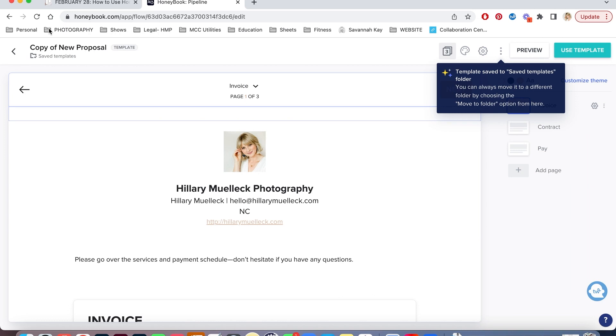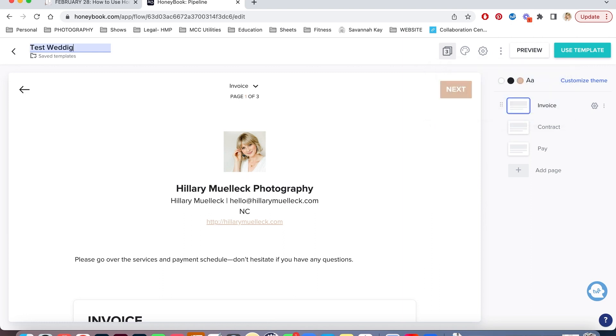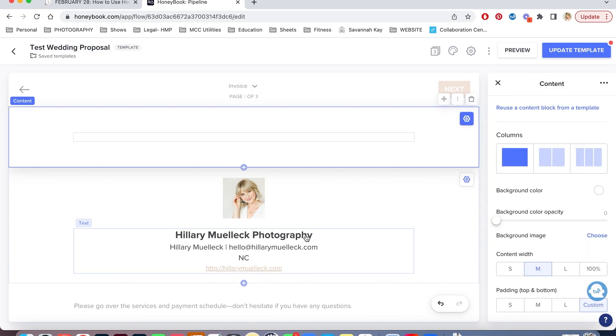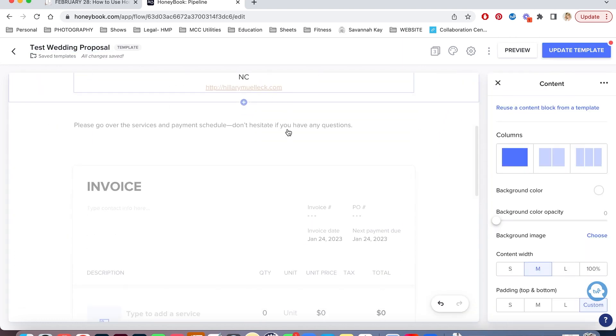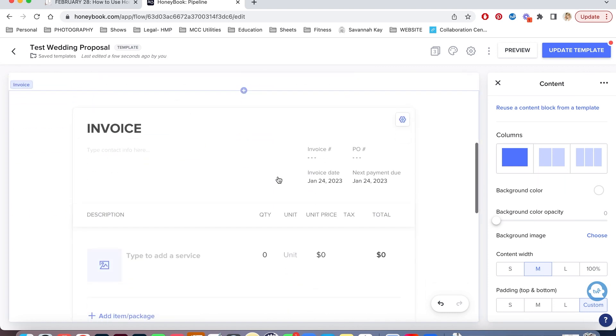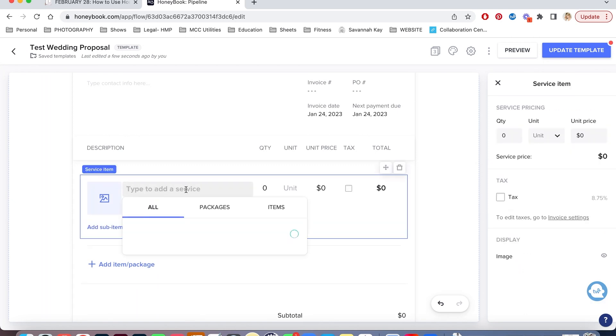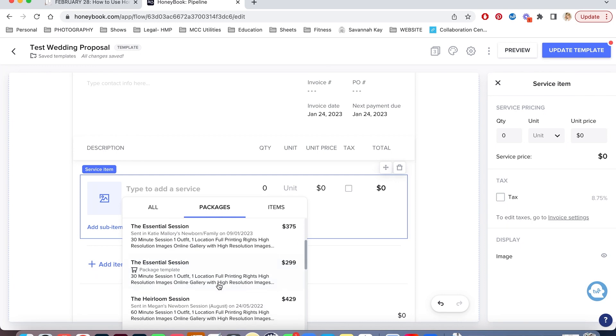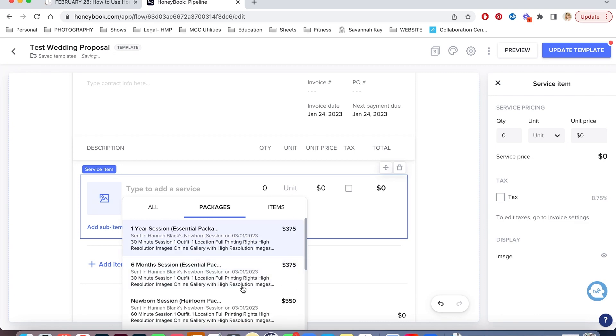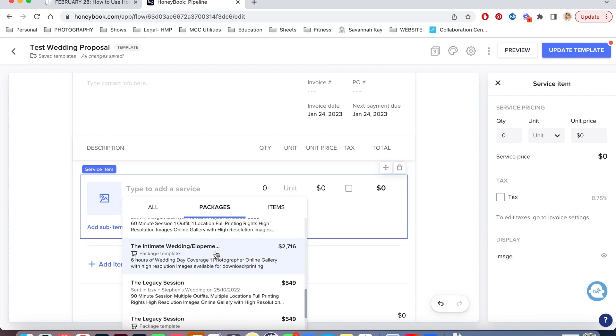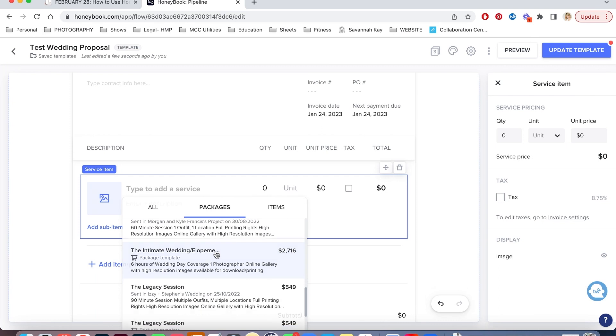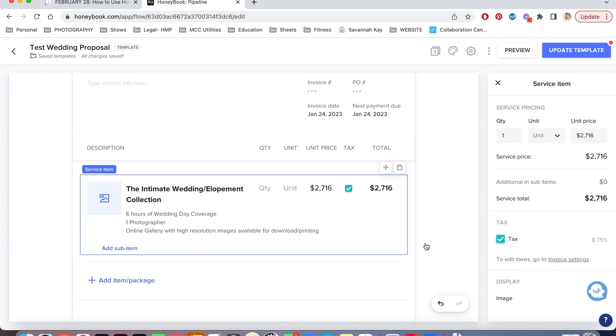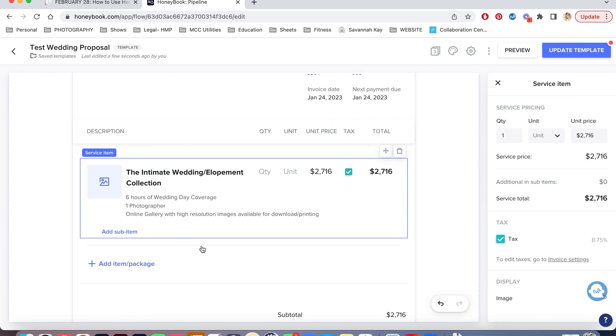Here is the first page of the proposal. So I can name my proposal, let's do a test wedding proposal. So here is my information that just automatically gets put in. It's my information that is saved in HoneyBook. Here is the first page, which is the invoice. So I can go here and I can manually type in a service or I actually have packages that are saved in here that I can add. Let me just add one in here. Let's do an intimate elopement. So here's a package. I can add tax to that, which I always do. I can add any other packages to this as well.